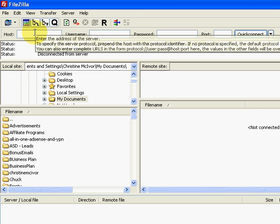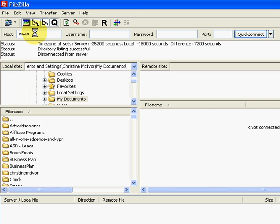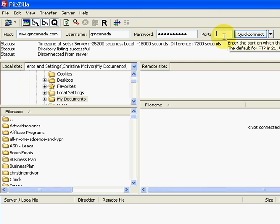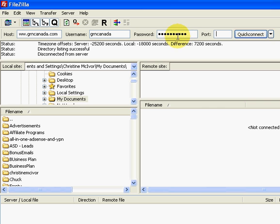So again, you're going to type in your domain name here. If you're hosting multiple domains, you need to type in your primary domain and then your username. Again, this is your web hosting provider's FTP username and password. Now over here, you're just going to leave the port empty and simply click on Quick Connect. Now I can't remember if that's my password.